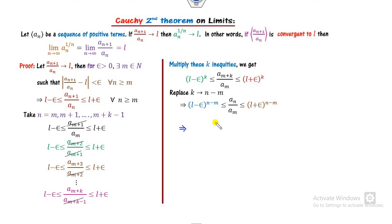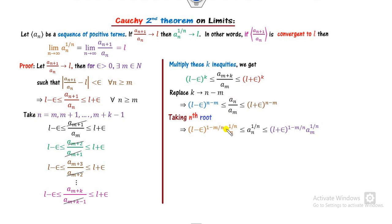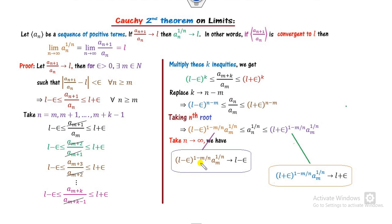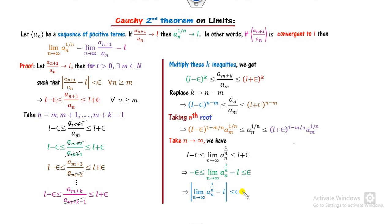We need A_N raised to power 1/N, so we take the Nth root of the expression. Multiplying through on both sides gives an expression bounding A_N^{1/N}. Taking N to infinity, the term M/N goes to 0, so anything raised to the power 0 is 1. This means A_N^{1/N} is squeezed between L − ε and L + ε. Taking minus L on both sides gives |A_N^{1/N} − L| < ε.